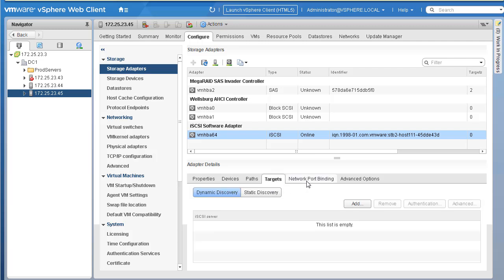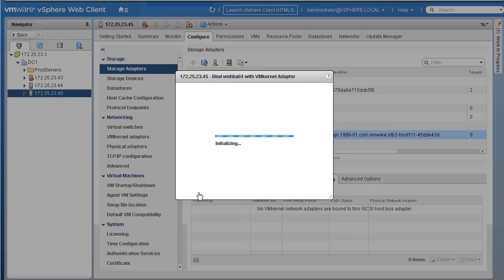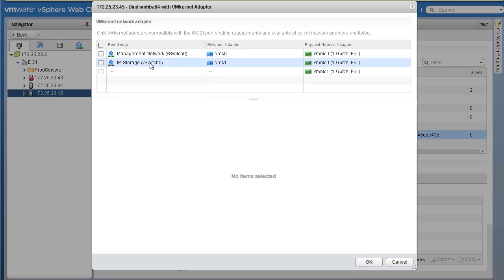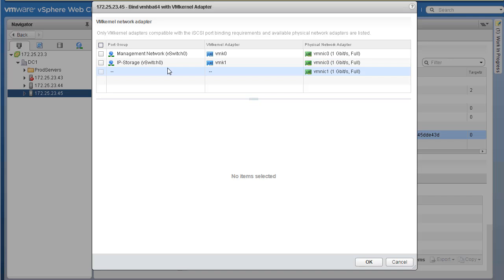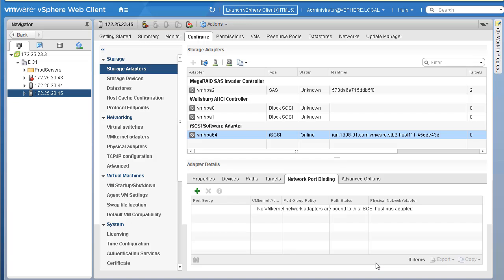There are a couple of options here — there is a Targets tab and a Network Port Binding tab. Let's click on Network Port Binding. It currently says no VMkernel port adapter. Simply click the plus icon and you are asked which VMkernel you want to use for communication to your iSCSI software adapter. Select IP-Storage — the VMkernel port we created for accessing our IP storage. Click OK.